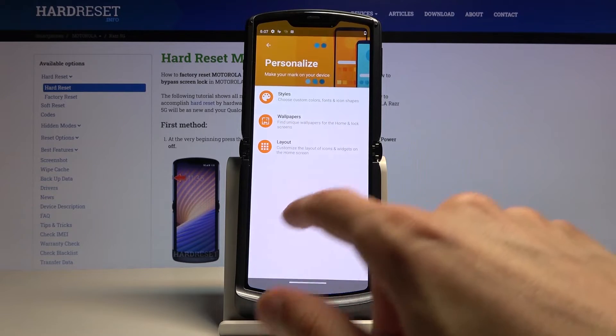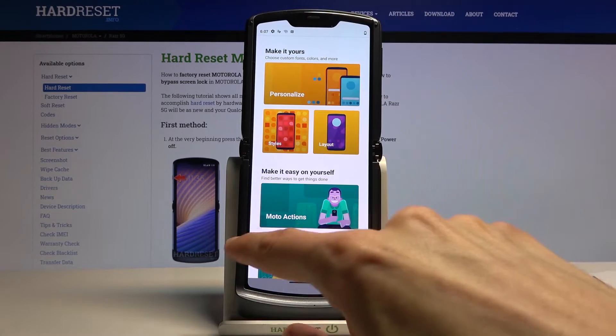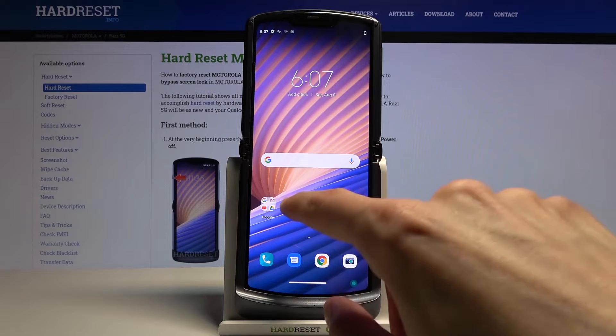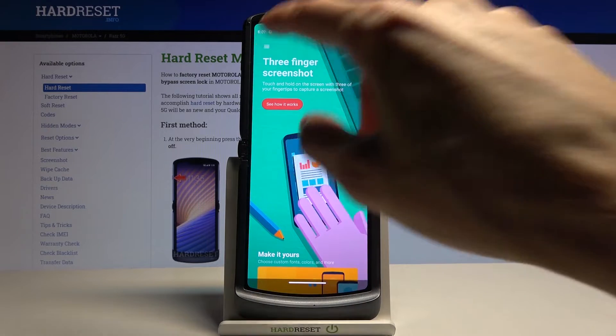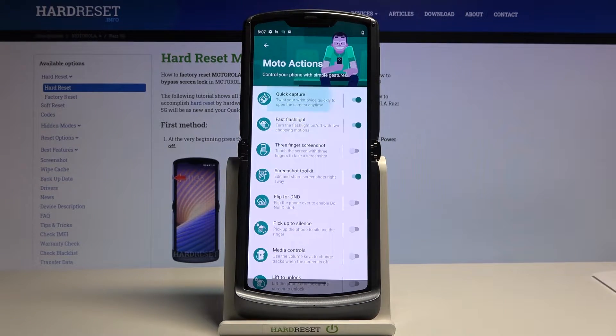There are also options like wallpapers, which is fairly standard, the home screen layout, and apart from that we also have Moto Actions.